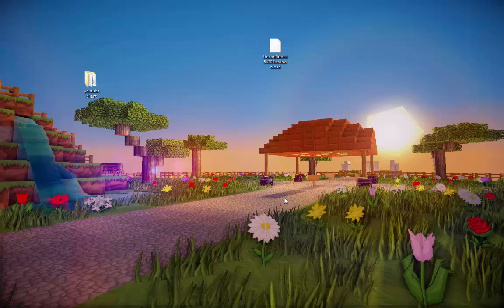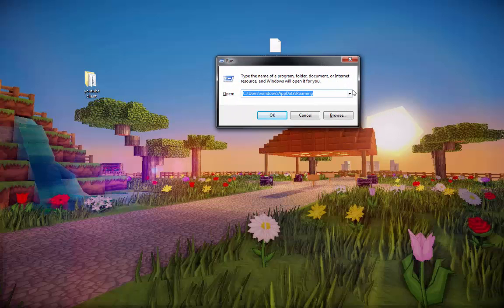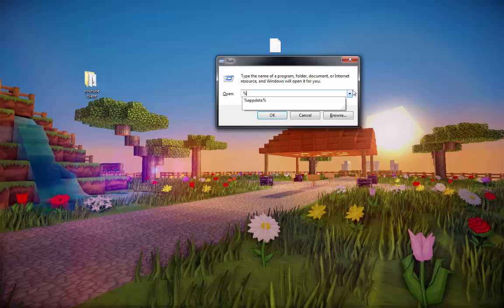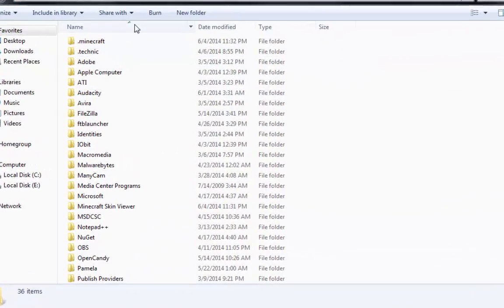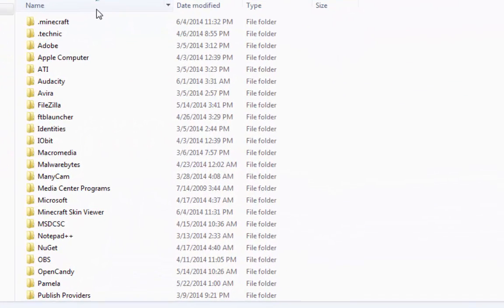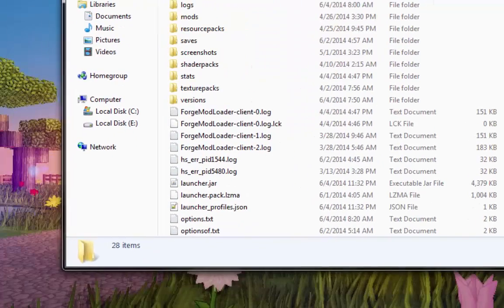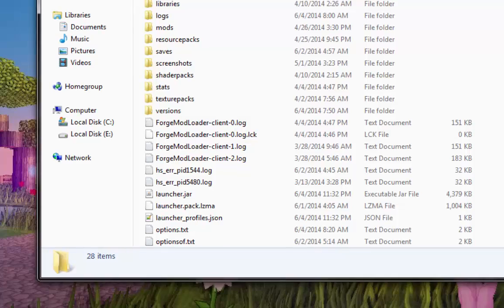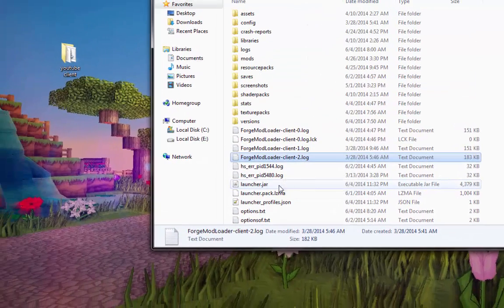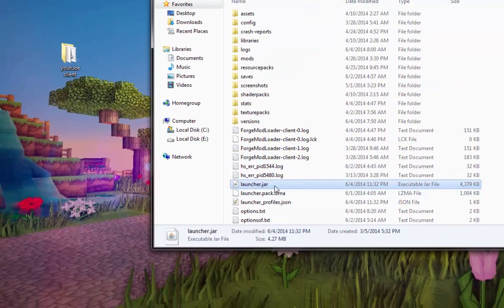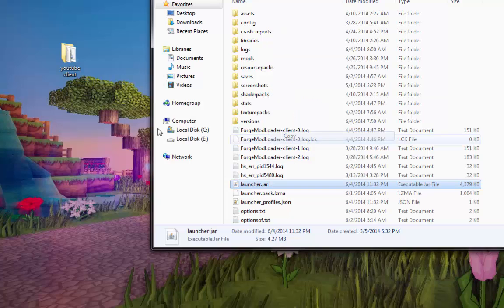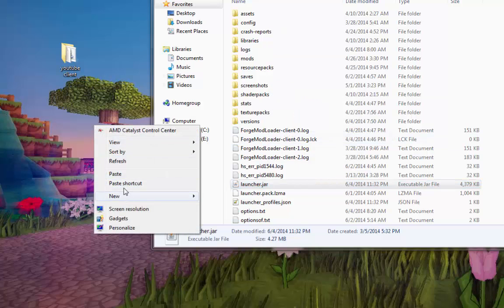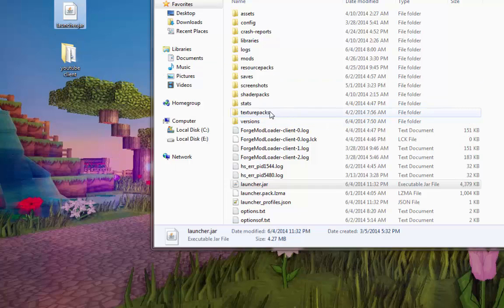Alright so press Windows and R on your keyboard, so just hold down the Windows key and press R one time. That will bring up this box right here. Now in there you just type percent A-P-P-D-A-T-A percent. And that will open up your roaming folder and we need to open up the .Minecraft one. Alright so there's a few things that we're going to want in here. Number one is going to be the launcher dot jar. So just copy and paste that onto your desktop. There we go, we got that. We're going to need that in a little bit.